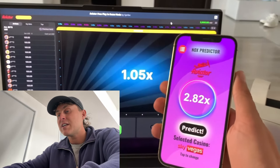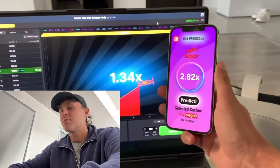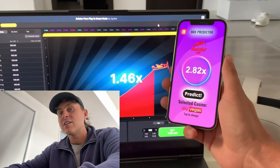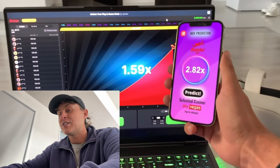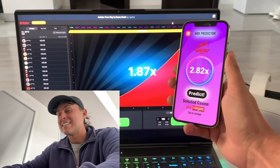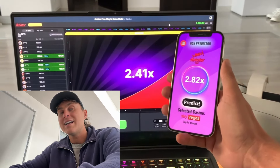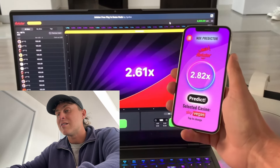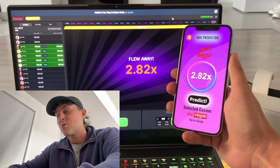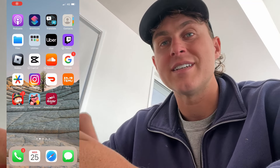Now, by the end of this video, I'm going to show you how to install the Aviator Predictor app for both iOS and Android. You guys are going to be able to predict this exactly how I'm doing it right now. It's completely free, and all you need to do is simply watch this tutorial. So I wanted to go ahead and show you guys how to do this.